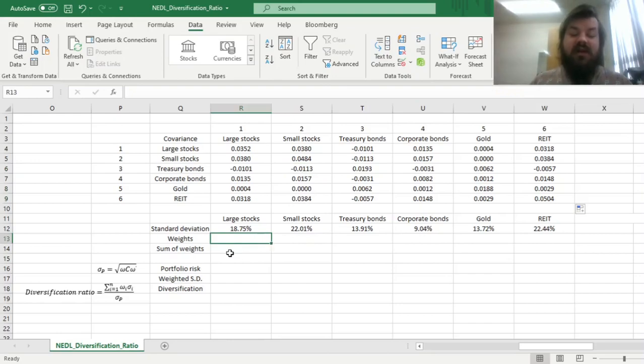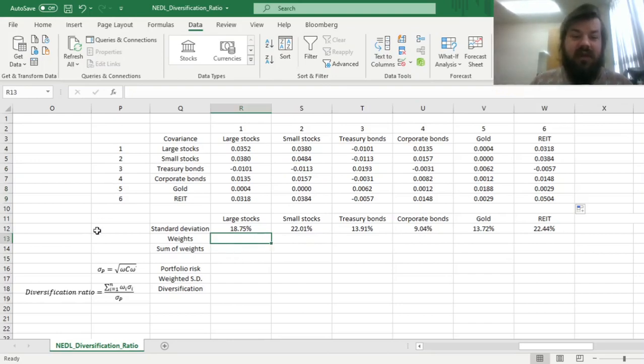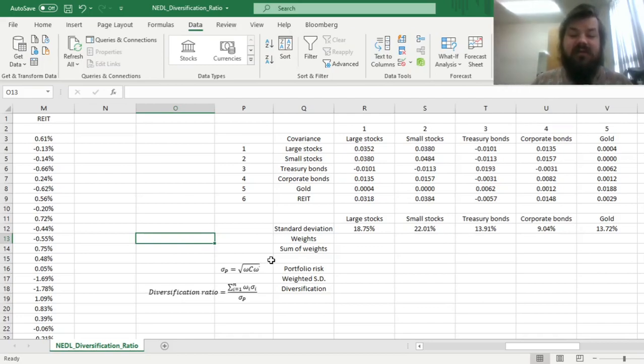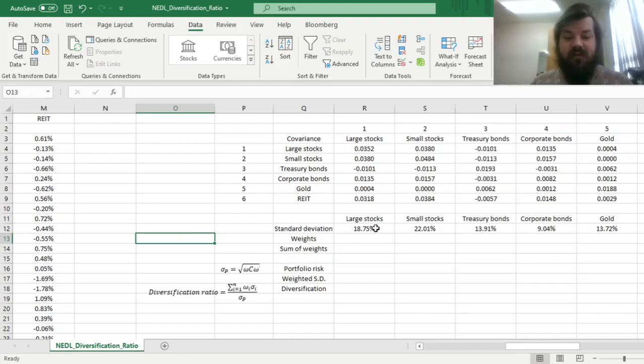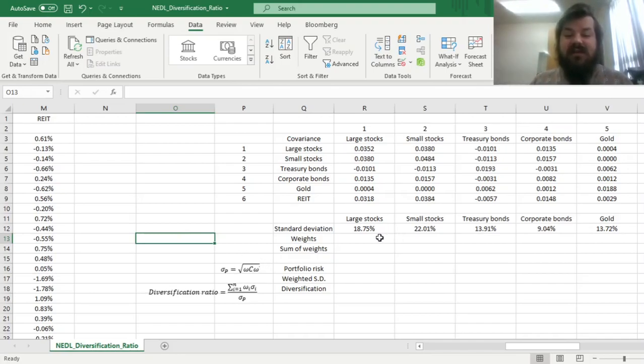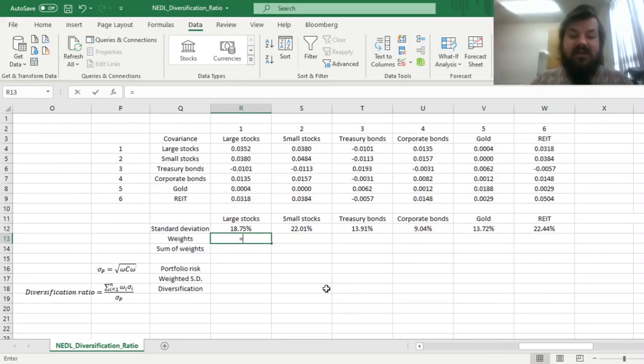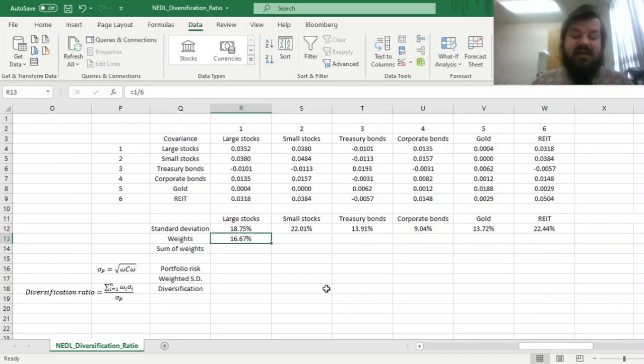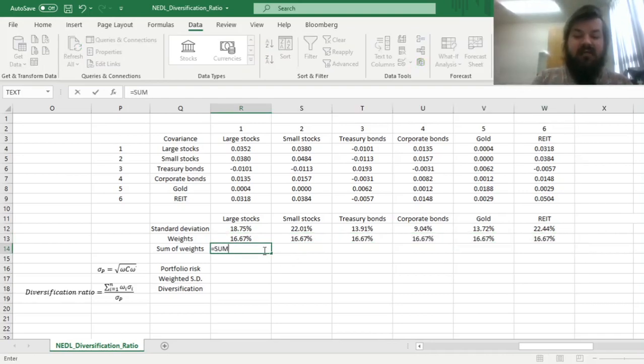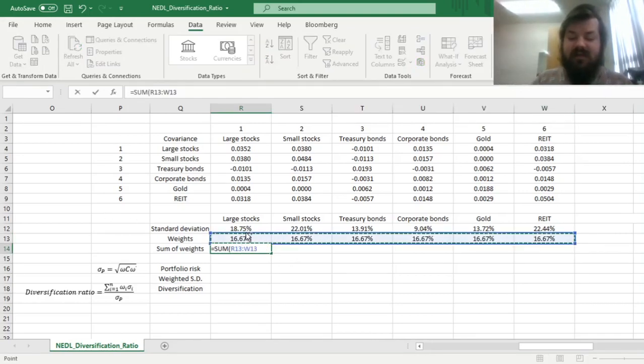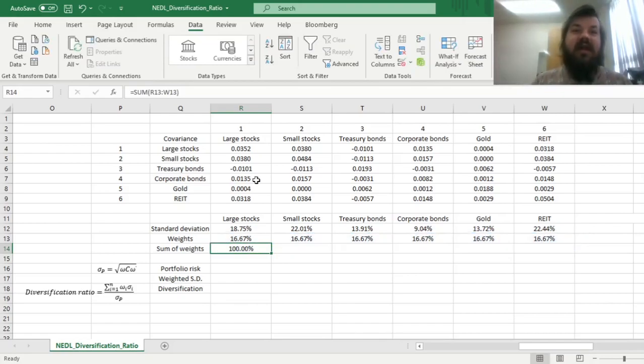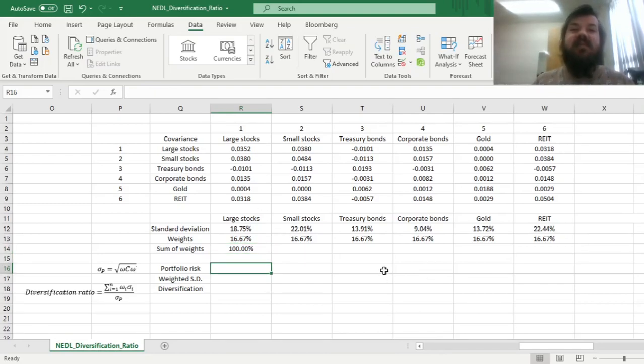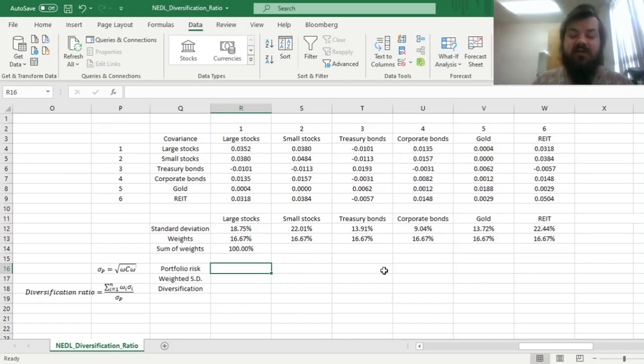What it allows us to do is calculate the risk of any portfolio, of any weights that allocates capital towards these six asset classes, using this simple matrix multiplication formula. Let's start with an equally weighted portfolio across these six asset classes, so just referring to one-sixth throughout, and check that the sum of weights is indeed equal to 100%, as we need to allocate all of our capital and we cannot leverage ourselves or find spare money elsewhere.